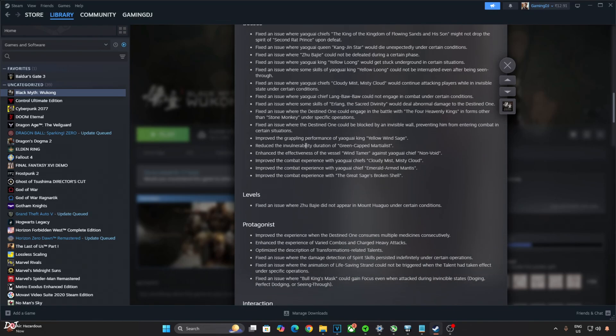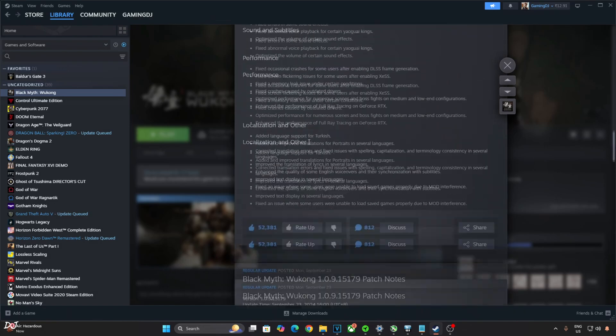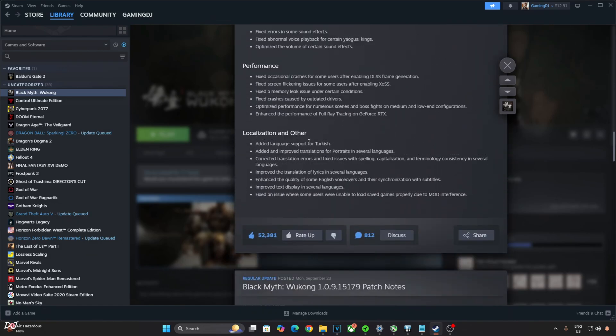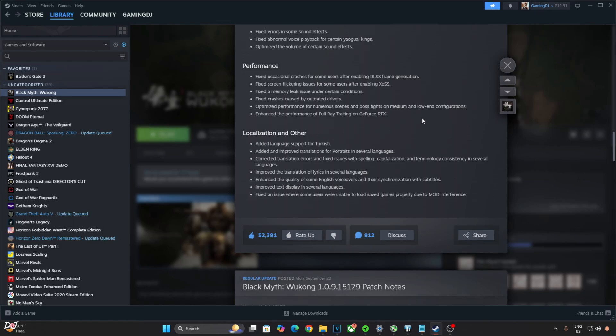I'll show you the performance improvement section now. Fixed occasional crashes for some users after enabling DLSS frame generation. Fixed screen flickering issues for some users after enabling XESS. Fixed a memory leak issue under certain conditions. Fixed crashes caused by outdated drivers. Optimized performance for numerous scenes and boss fights on medium and low-end configurations. Enhanced the performance of full ray tracing on GeForce RTX.